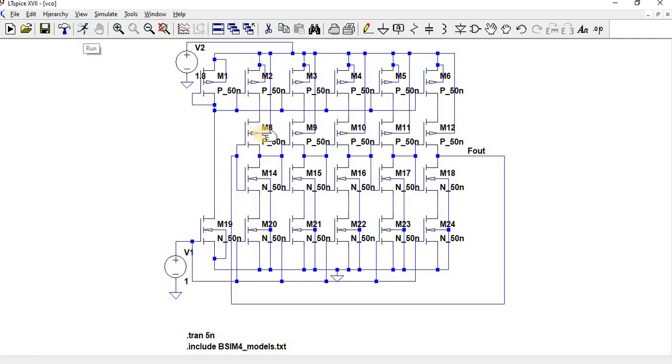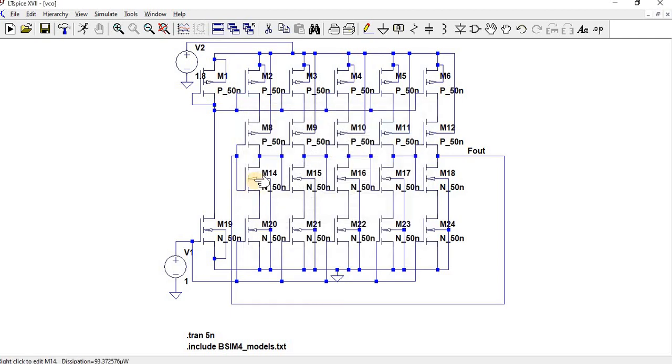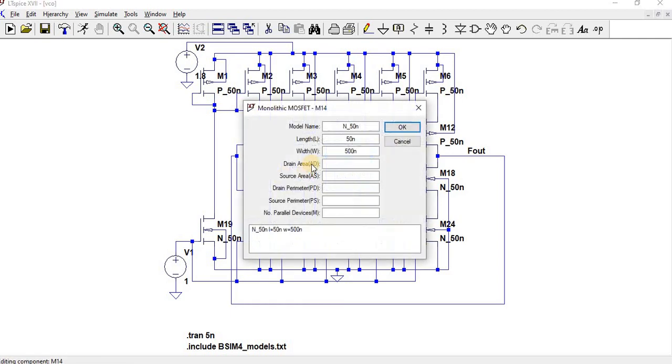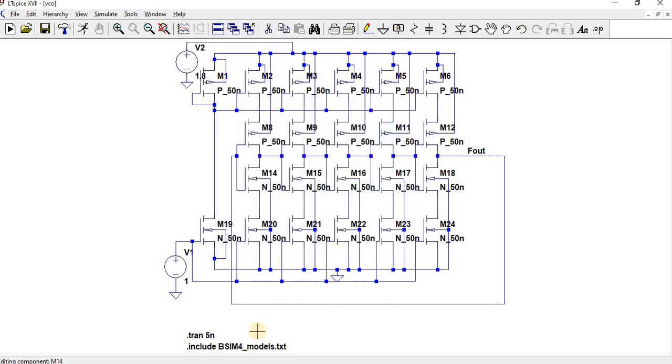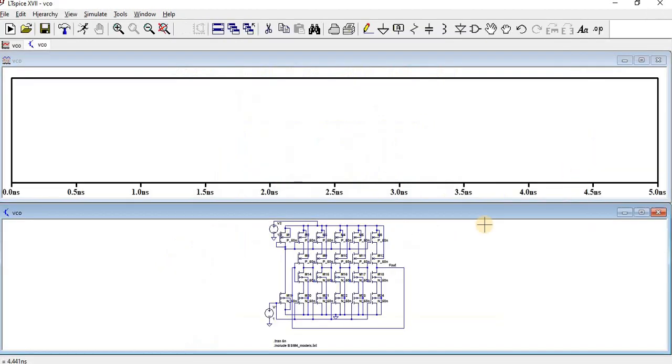Now let us go for simulation. I have kept my W/L ratio as 1 micron by 50n for P-MOSFET, and 500n by 50n for N-MOSFET. I have included BSIM4 models for all these. Let me execute.